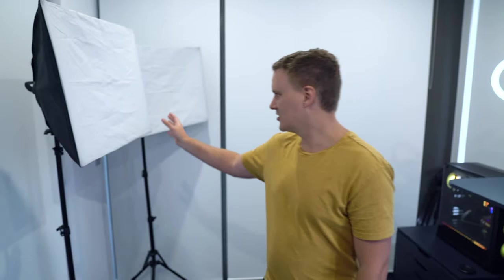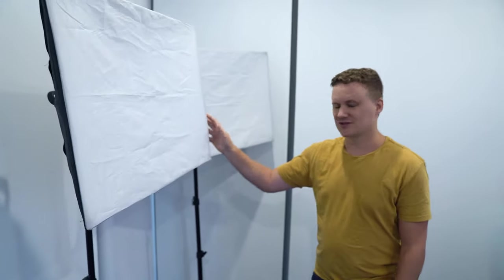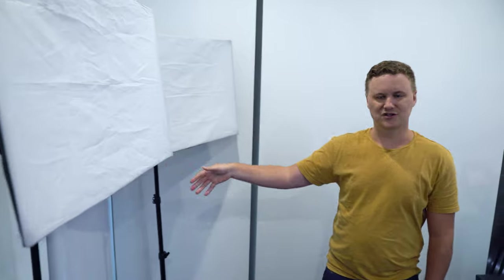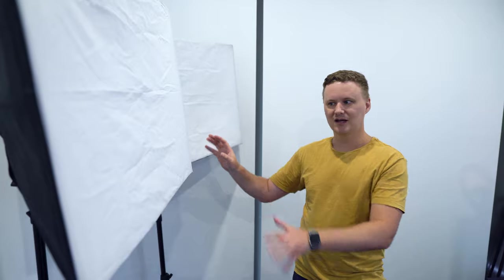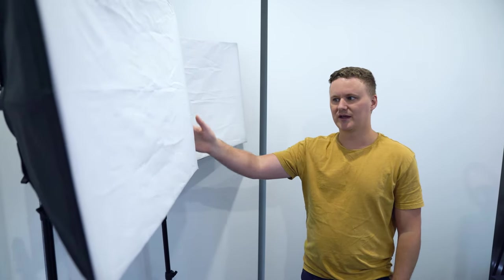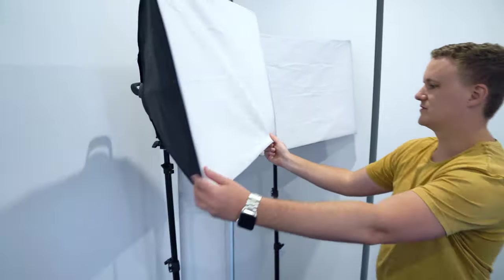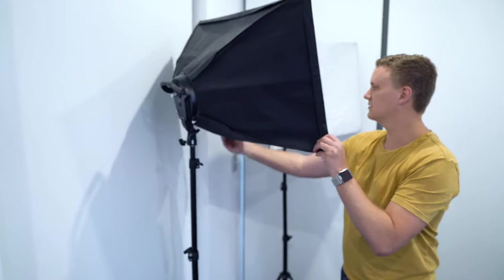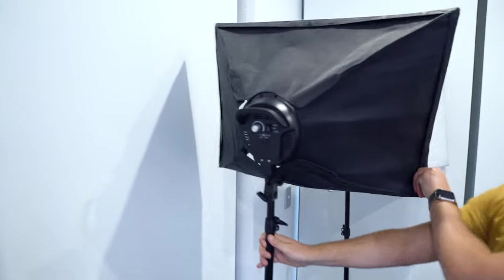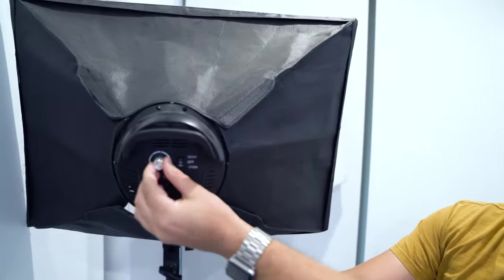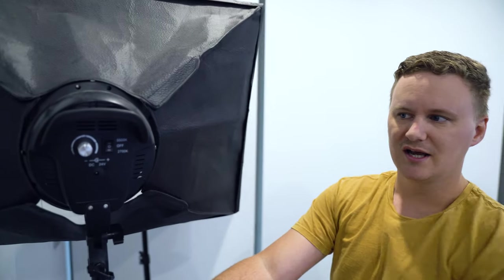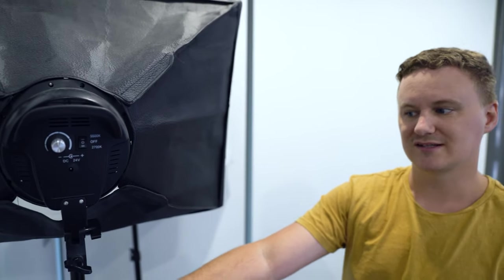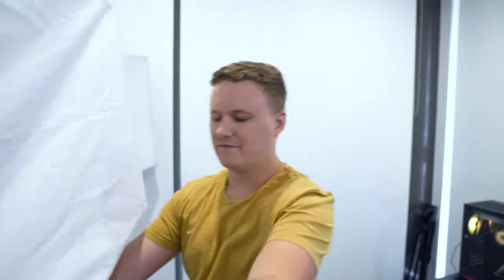In terms of the lighting gear that I use, this is just two basic cheap no-name light boxes that were from eBay, about $150 for the pair with some soft covers on there. On the back of the actual lights, if we turn these around, you'll see they have some little dials here so you can adjust the color temperature, which is nice to have.